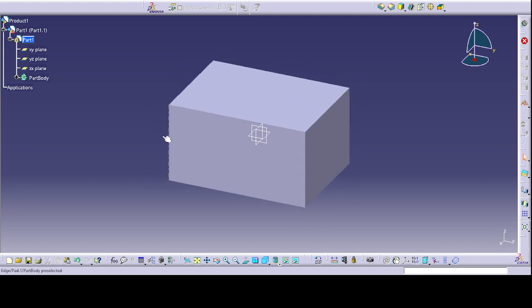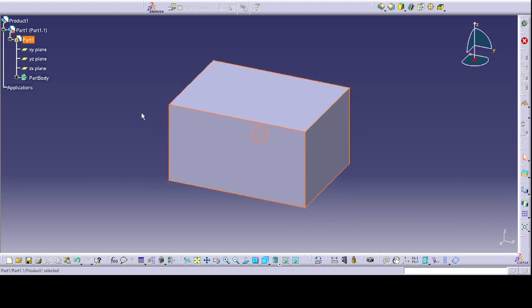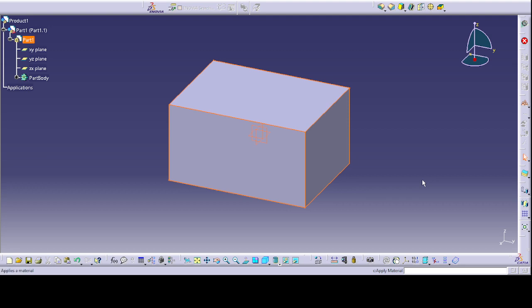Now we gotta add a brick texture in here. Let us choose this part and then go to apply material.